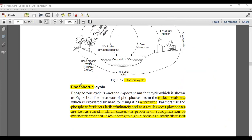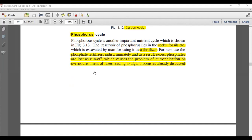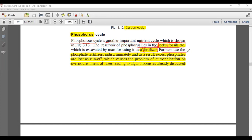Now let's move to the phosphorus cycle, which is a very important sedimentary cycle. Rocks and minerals are the only source of phosphorus. The reserve phosphorus lies in rocks and fossils, which are excavated by humans for use as fertilizer such as superphosphate. Farmers use phosphate fertilizers indiscriminately; as a result, excess phosphates are lost as runoff, which causes eutrophication.